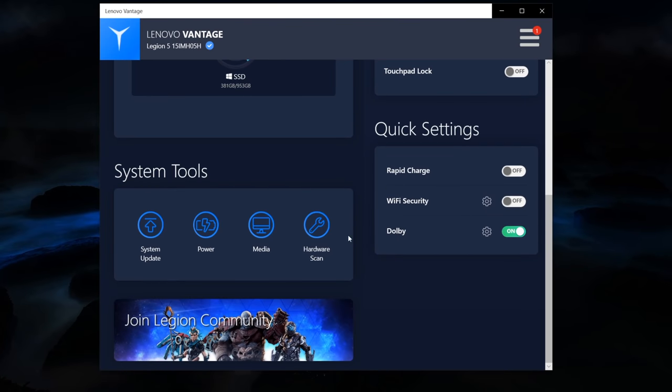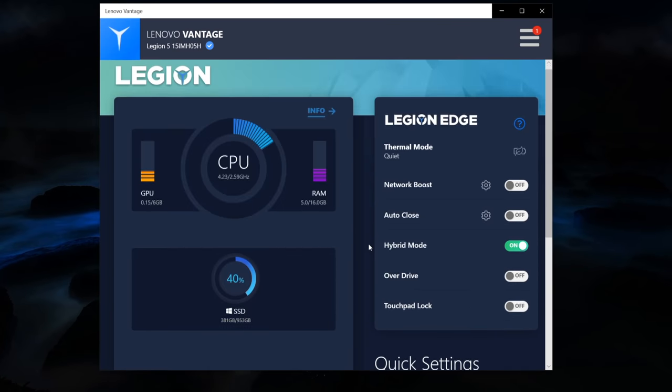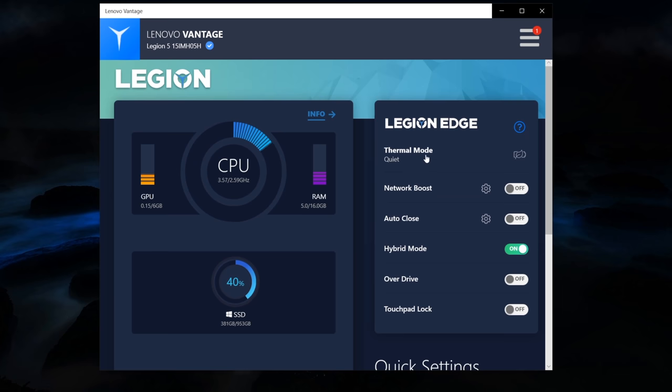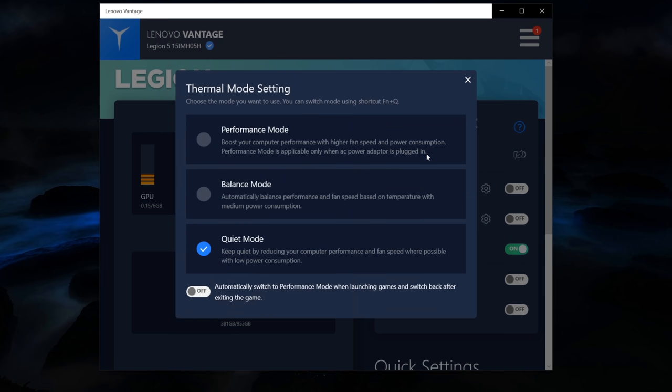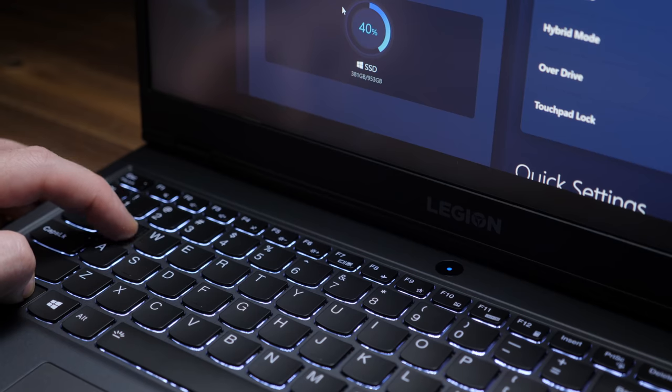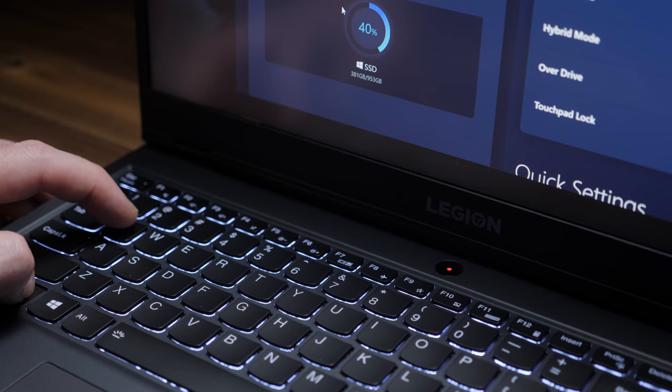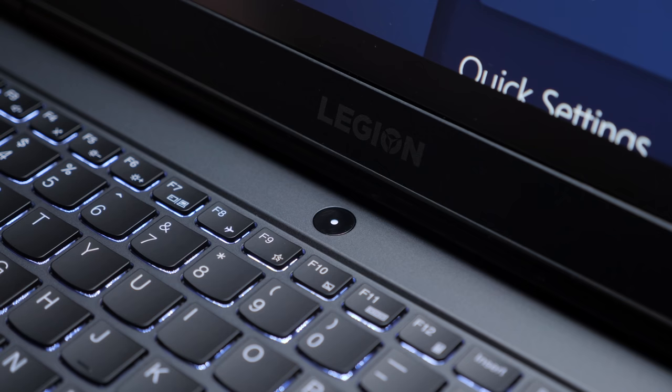In the Lenovo Vantage app, there's a whole bunch of settings for you to change, but there's three thermal modes to choose from. Quiet, balanced, and performance that you can quick toggle between using the function and Q keys, which also changes the color of the power button LED depending on the mode you're in, which is pretty nifty.